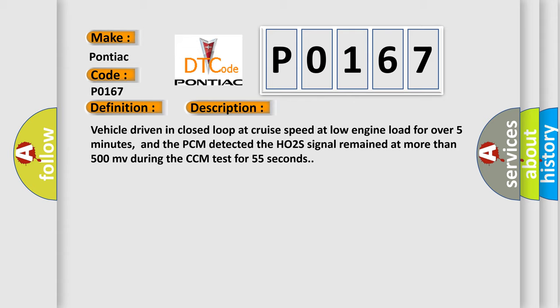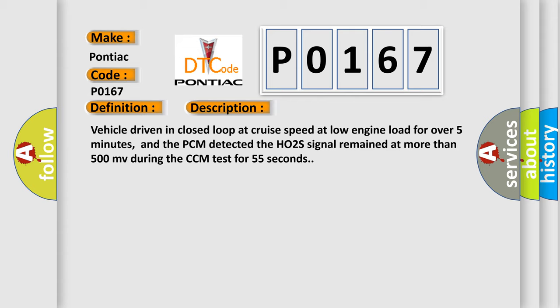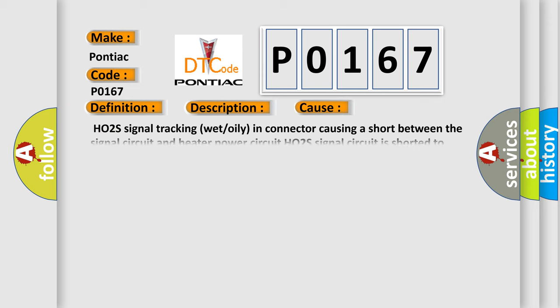This diagnostic error occurs most often in these cases: HO2S signal tracking wet or oily in connector causing a short between the signal circuit and heater power circuit. HO2S signal circuit is shorted to system power. HO2S contaminated with wrong fuel, has deteriorated or failed.